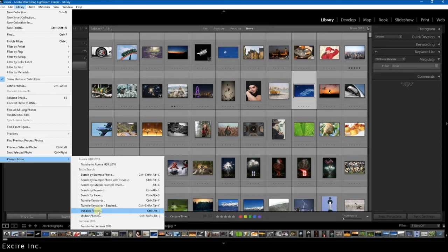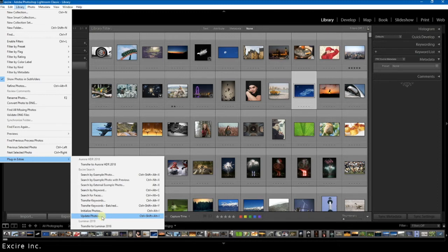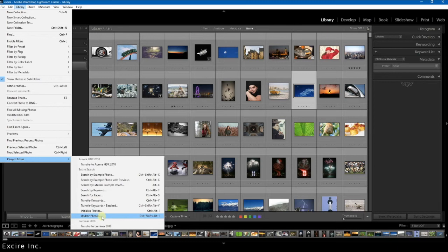Additionally there is the update photos option for when you have altered some of your photos considerably. So for example I would choose this option if I cropped a photo to the point where it fundamentally changes what the photo is of, or if I drastically altered the color in the photo, it would make sense to update it.